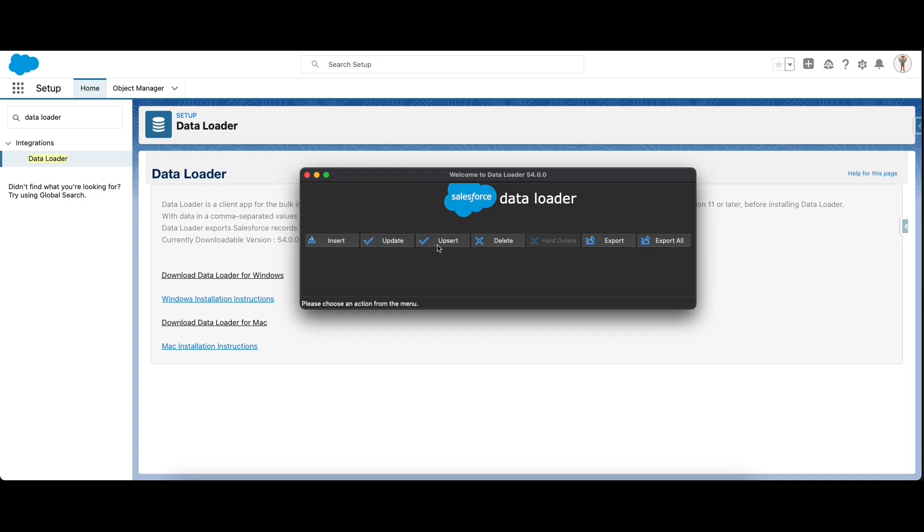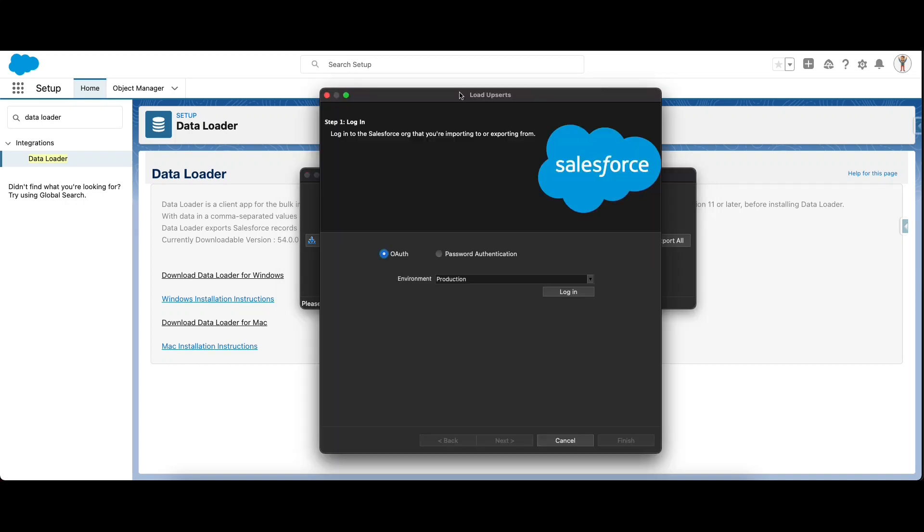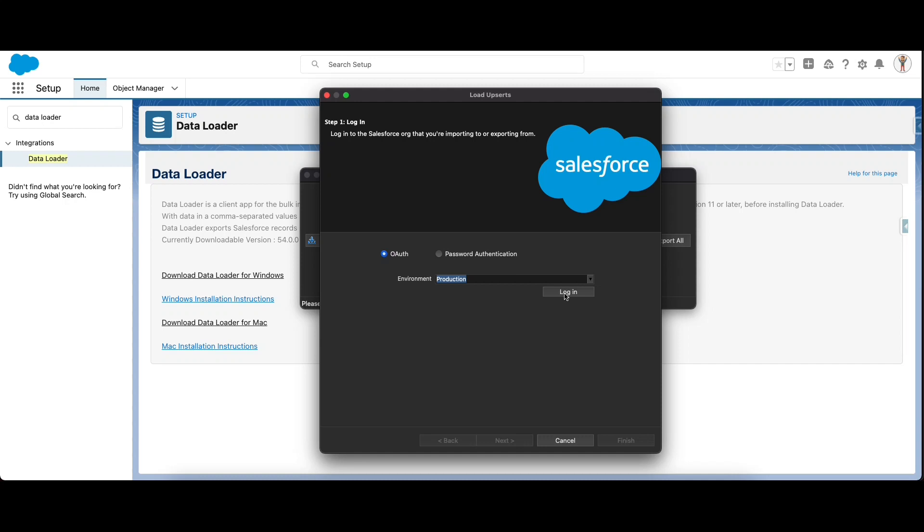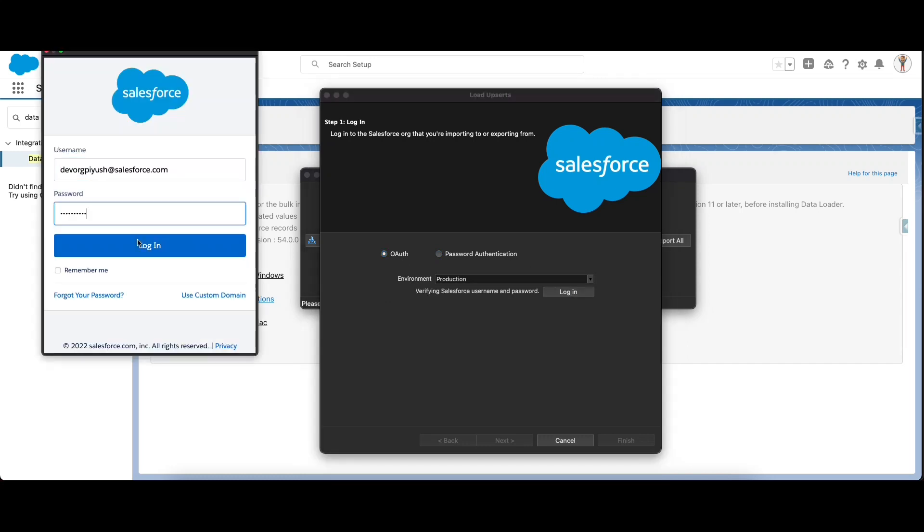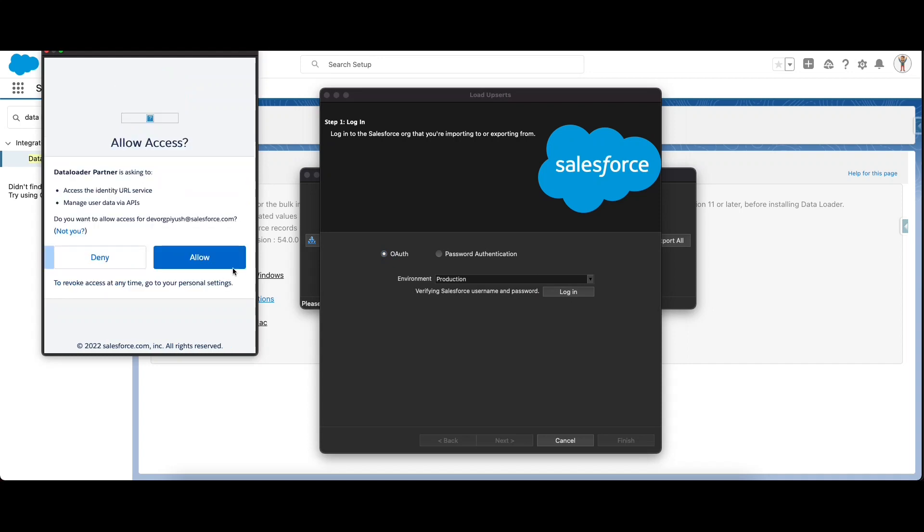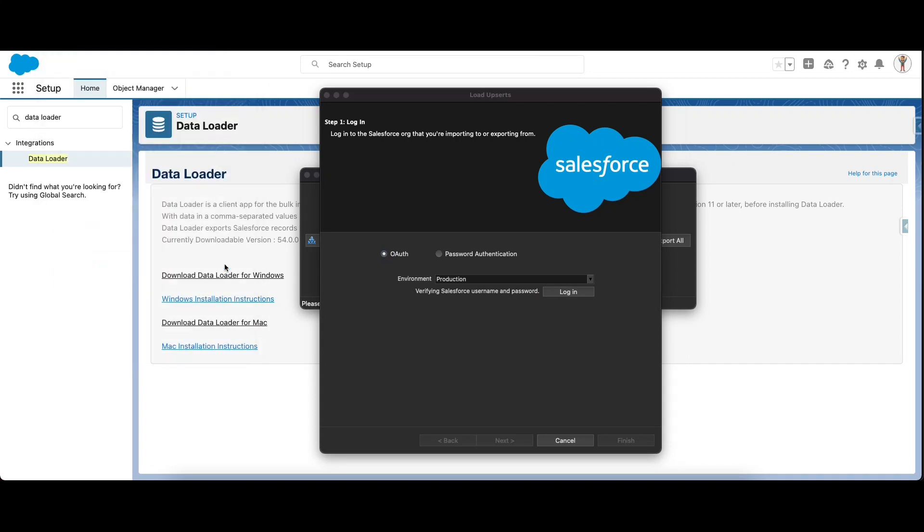Click on upsert. The first step is to connect your Data Loader application to your Salesforce org. Here you can select production or sandbox depending on where you want to do the upload. In my case it will be in my dev org, so the environment will be production. For authentication we will be using OAuth to authenticate the login, also the most commonly used method. Click on login and enter your credentials on the next prompt. Click on allow the access.